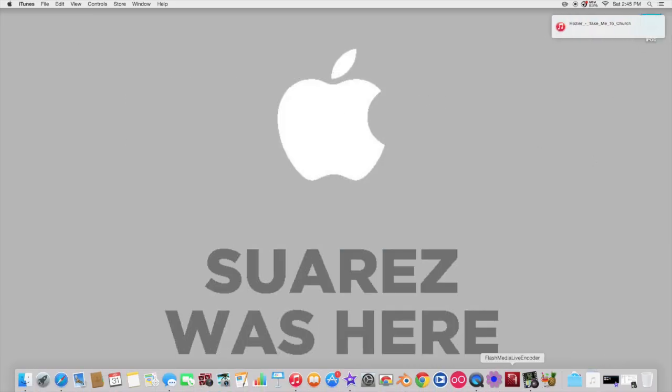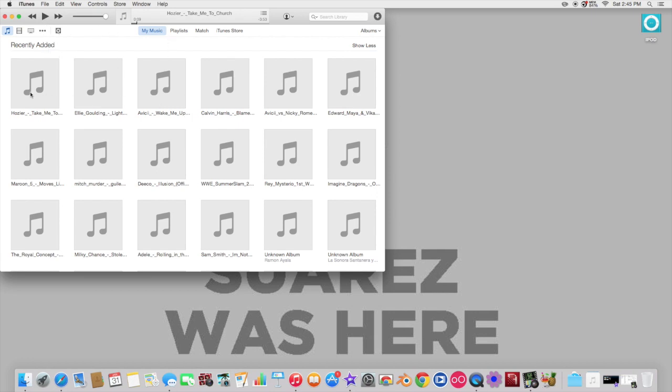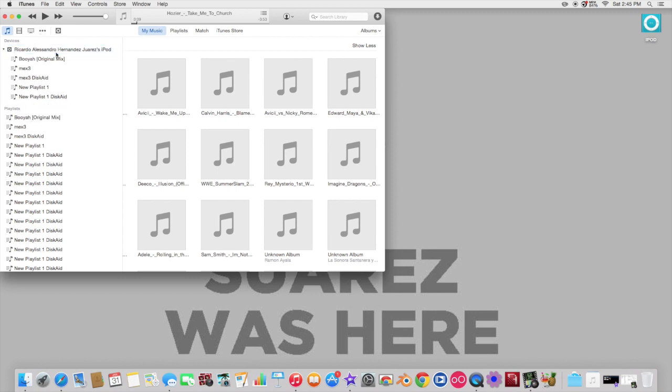And as you can see, it's on iTunes. So if I really want to use it, I can go here and grab the song and drag it onto my iPod.